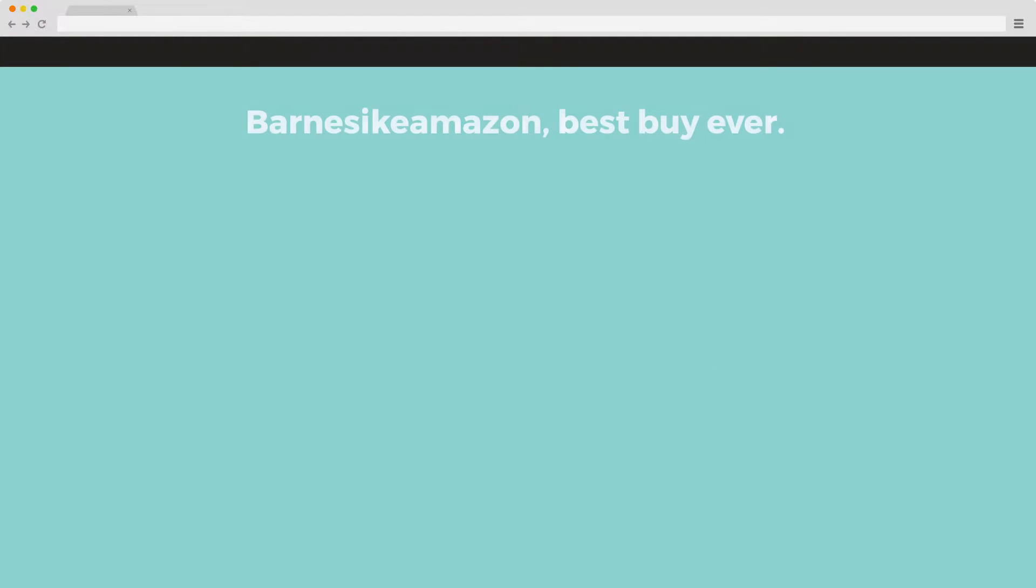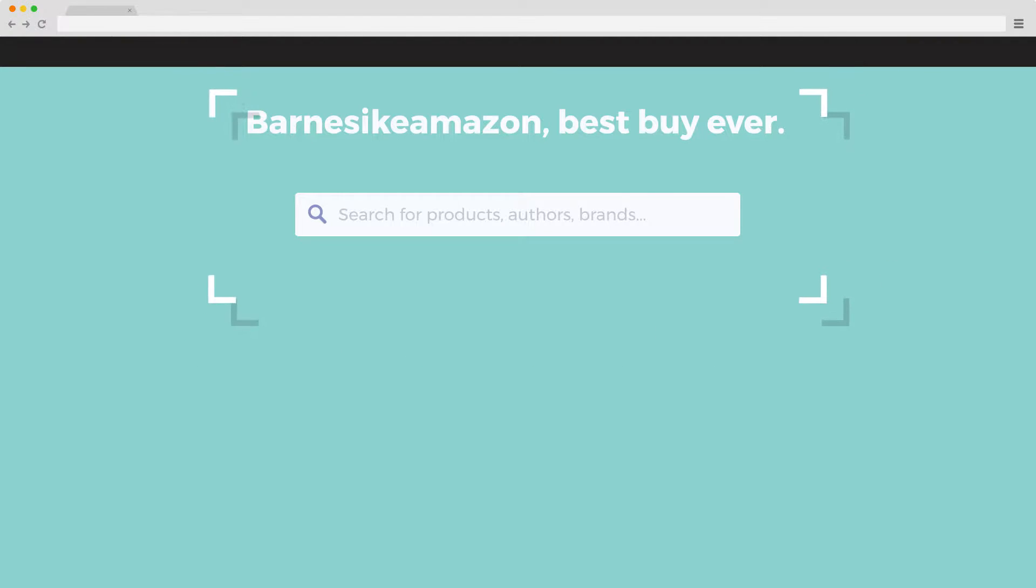Here at Algolia, we believe that search should be at the center of every great user experience on the web.